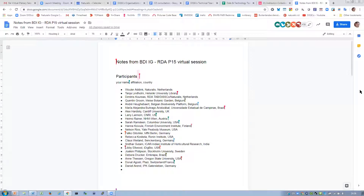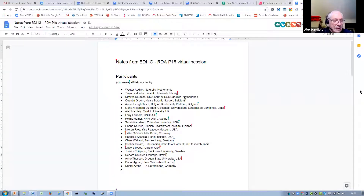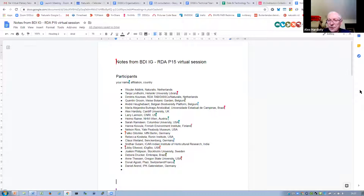Alex. I'm Alex Hardesty from the School of Computer Science and Informatics at Cardiff University in the UK. I'm one of the technical architects for the DiSSCo Research Infrastructure — the Distributed System of Scientific Collections, which is a European research infrastructure.